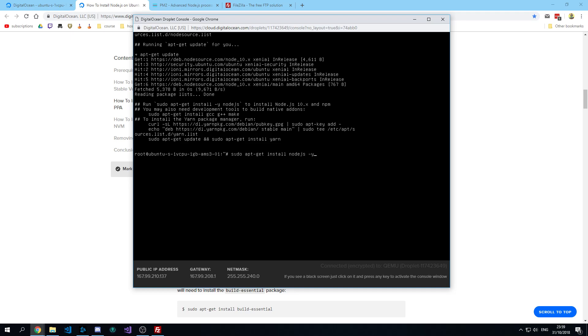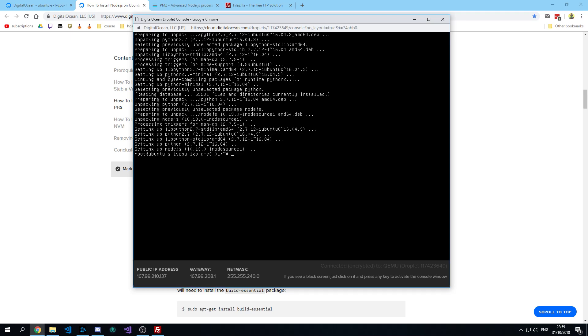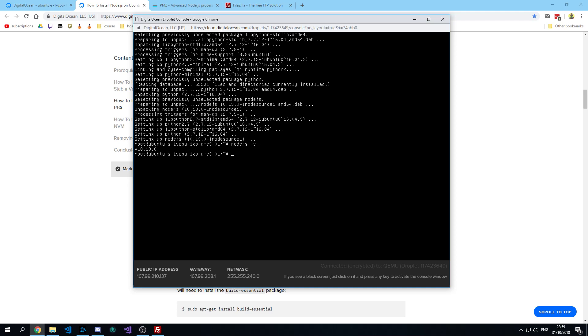It should be almost done. Okay, it's done. Now you can check if it's installed. It seems to be working correctly.